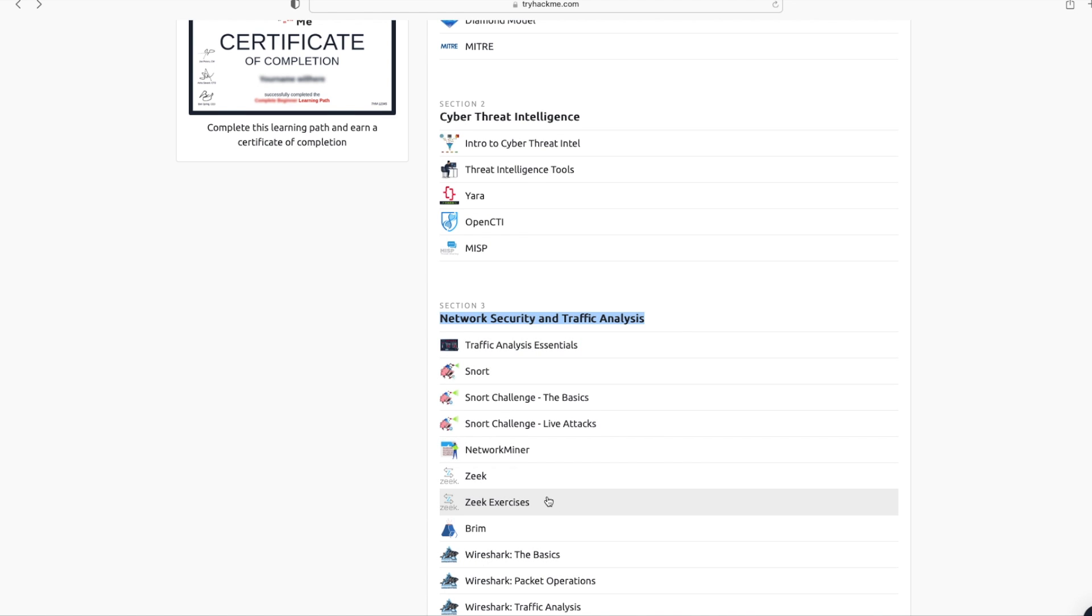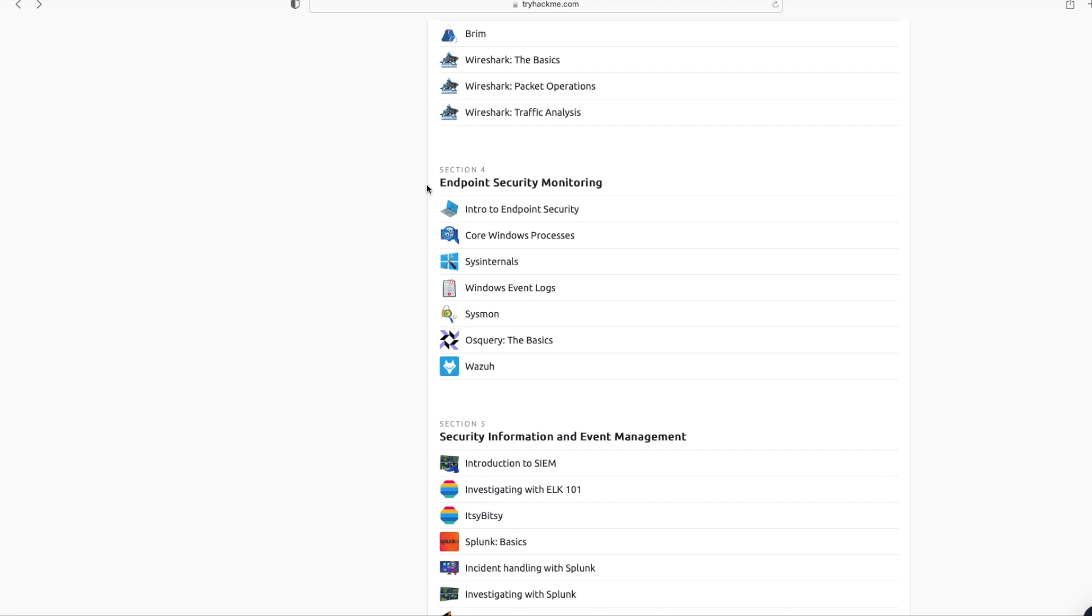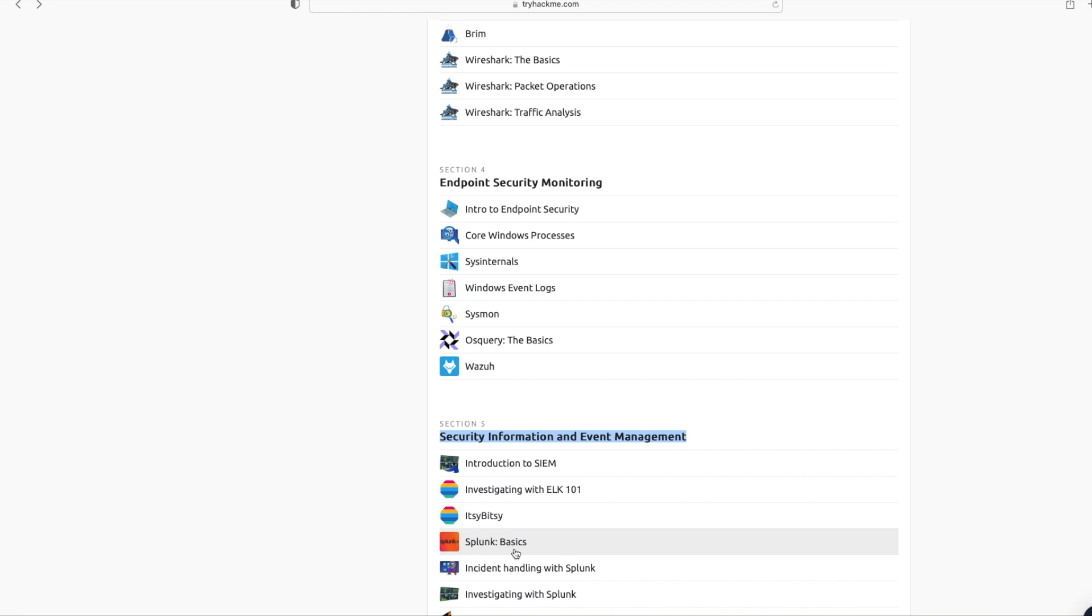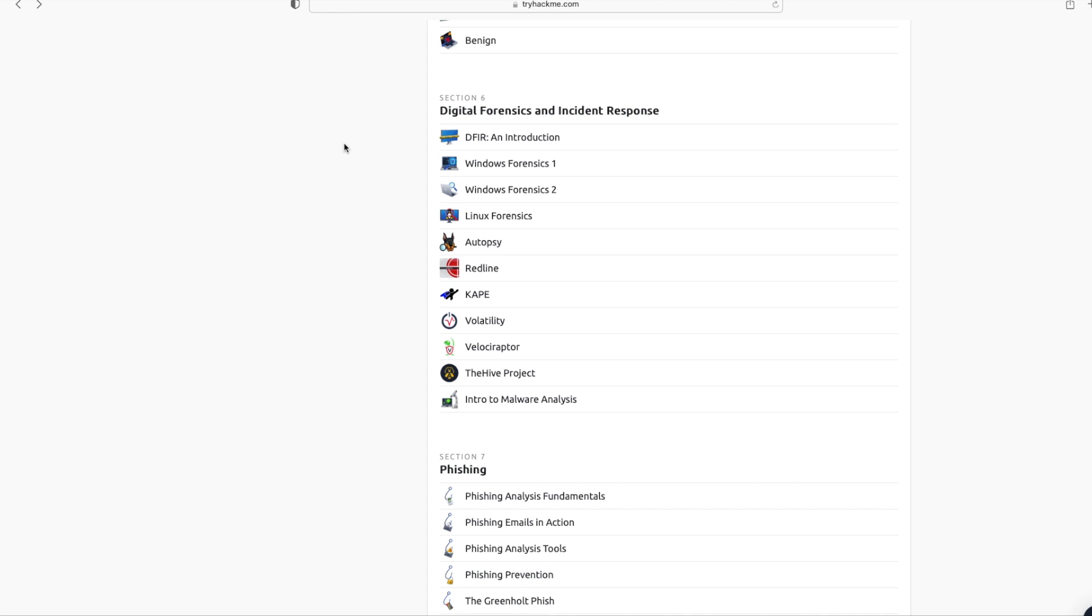Section four covers Endpoint Security Monitoring, while section five covers Security Information and Event Management (SIEM). Here, you will learn how to use Splunk SIEM for incident handling. Section six covers Digital Forensics and Incident Response. Finally, section seven covers Phishing, and this is important considering that 91% of all cyber attacks begin with a phishing email.